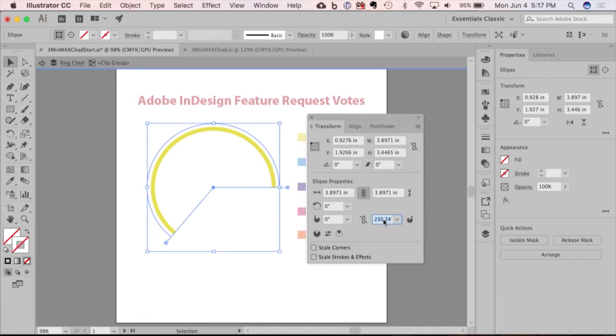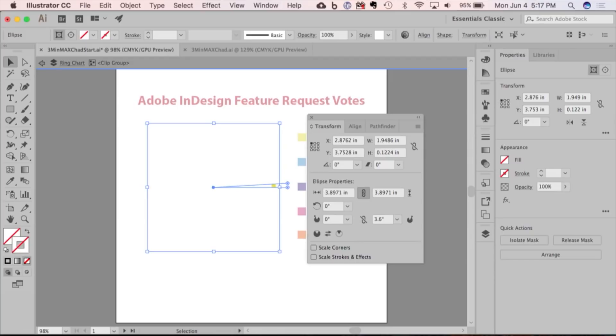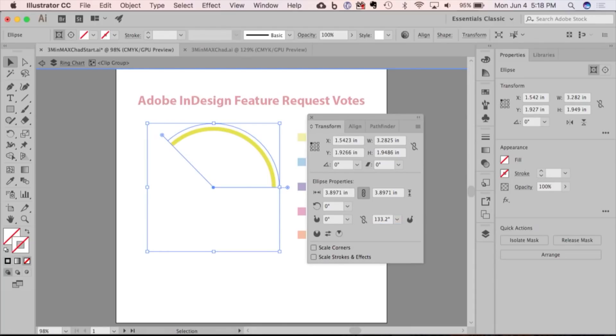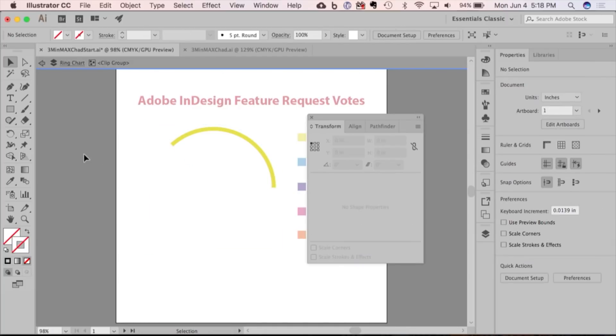I'm going to type 360 divided by 100, and that gives me 3.6 degrees. So if I wanted this ring to represent 37%, I can just type 3.6 times 37, and that gives me the value for 37%. All of these rings now are live and can be adjusted as needed.